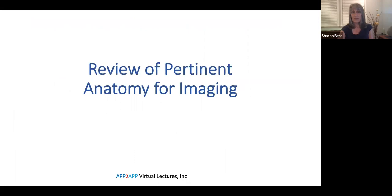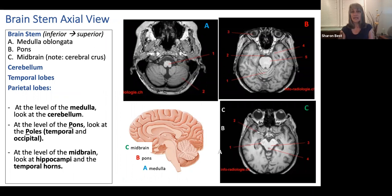Here's a review of pertinent anatomy to look at this patient's MRI. We remember the medulla, pons, and midbrain. At the level of the medulla, we're looking at cerebellum. At the level of the pons, we want to pay close attention to the anterior temporal poles and the posterior occipital poles. At the level of the midbrain, we want to pay close attention to the right and left hippocampus.